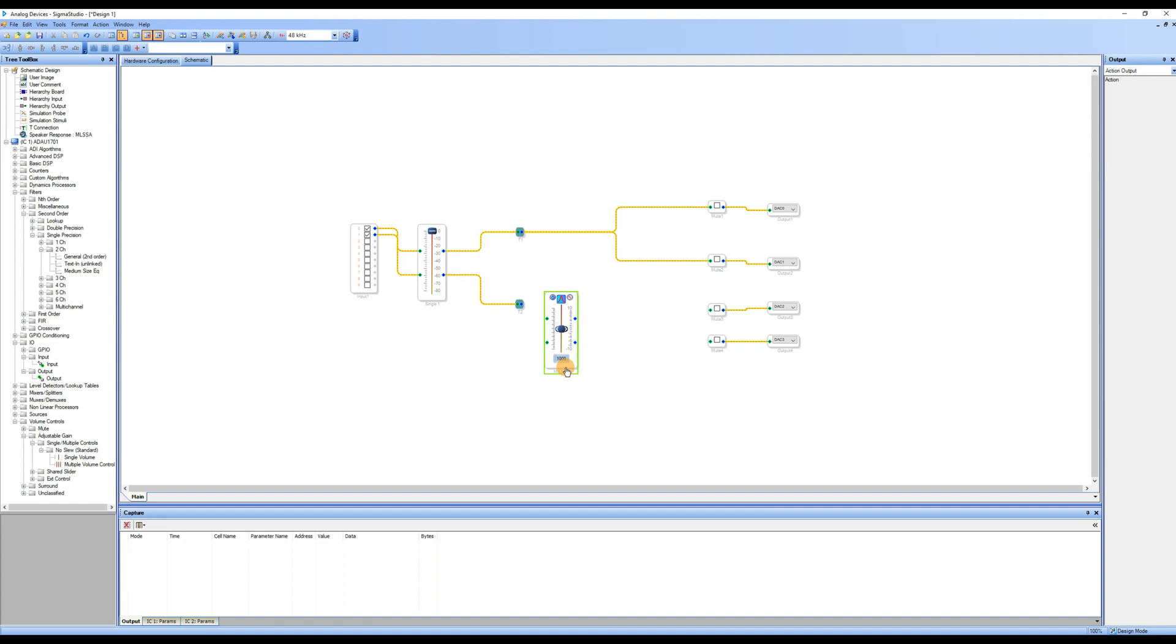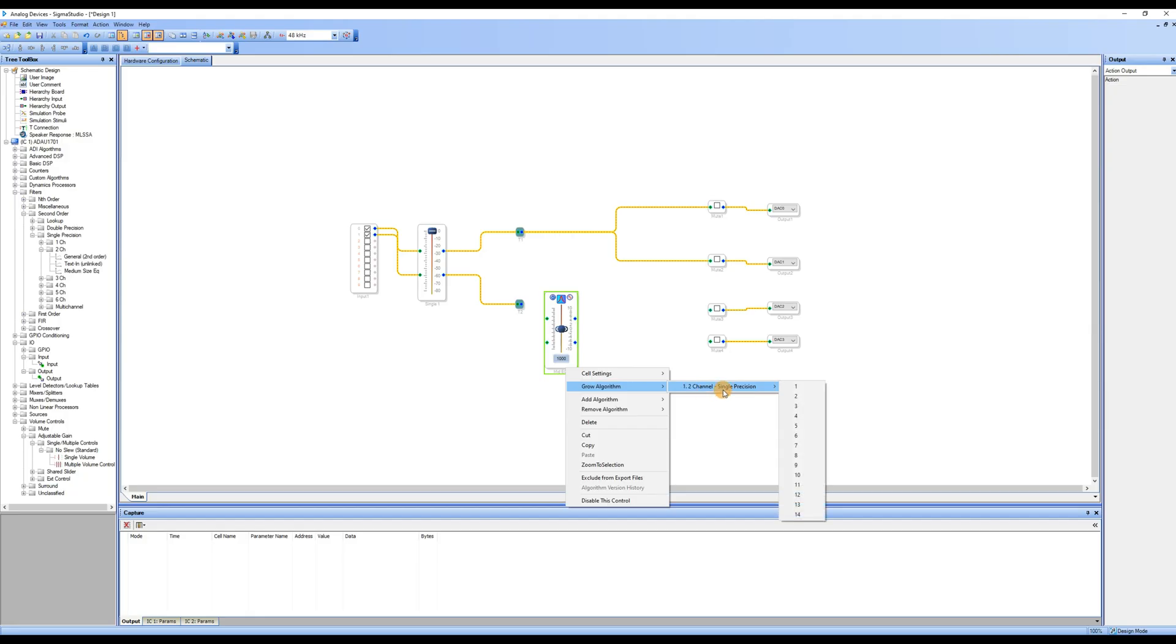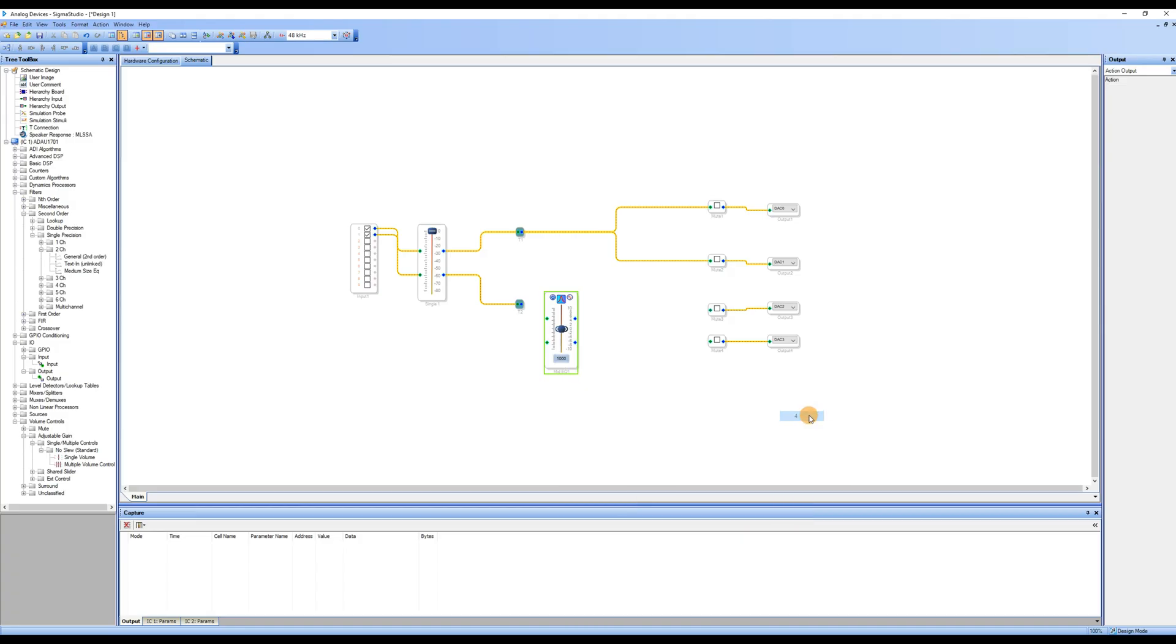The EQ you drag in initially has only one segment. Select the module, right-click, and choose Grow Algorithm. Select a dual channel, Single Precision, and choose to generate 4 segments of EQ as needed.